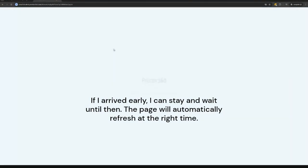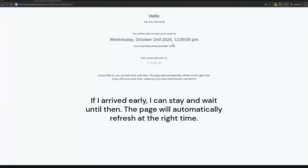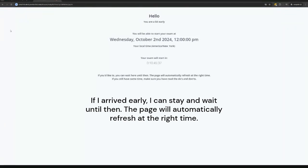If I arrive early, I can stay and wait until then. The page will automatically refresh at the right time.